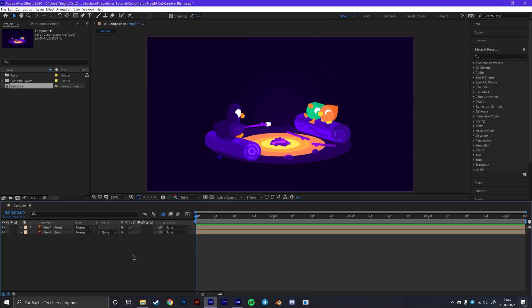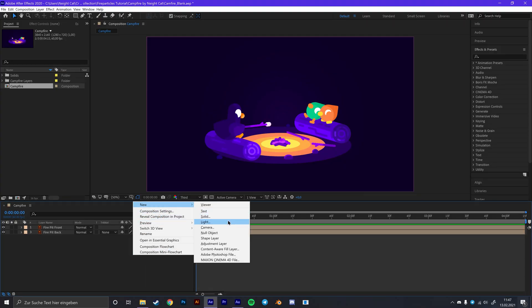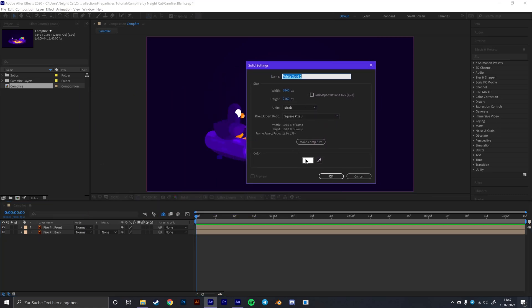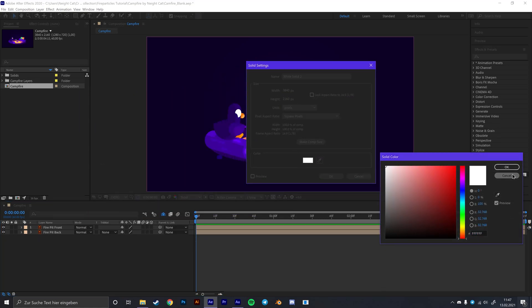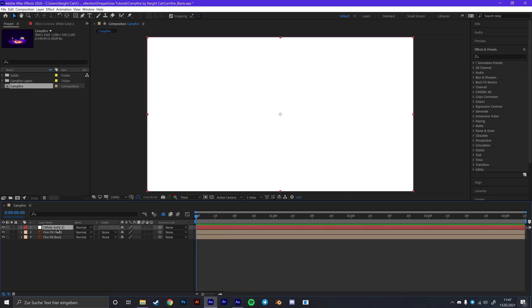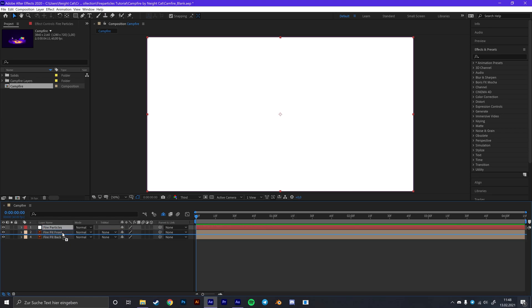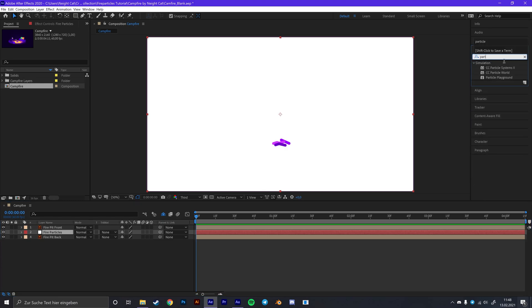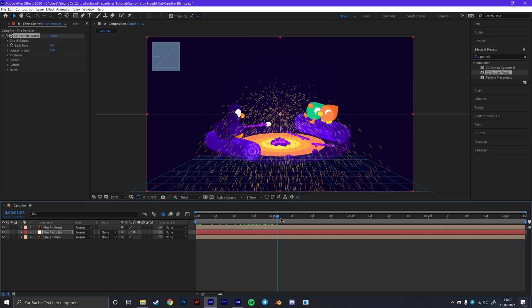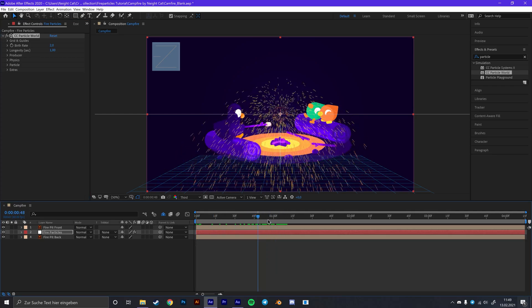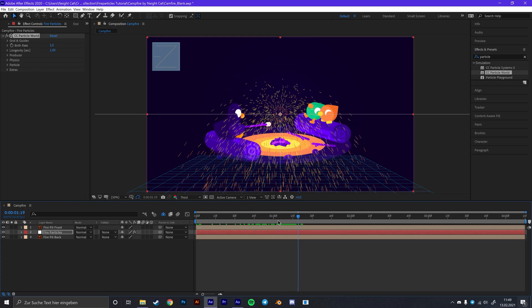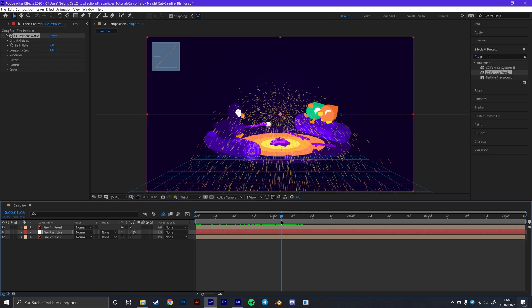In order to create the fire first of all create a new solid layer. Make sure that it's completely white and that it fits the actual size of your composition. Then click ok and let's rename it to something like fire particles. Then simply drag it between those two layers. Next go to your effects and presets panel and search for particle world. Then drag it and put it onto your solid layer. Now we already got this bursting particle effect in here, but this doesn't look like what we want. So let's change it.